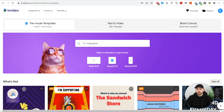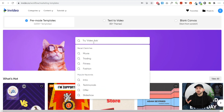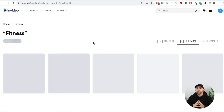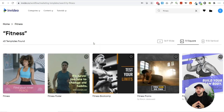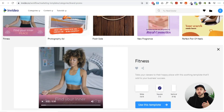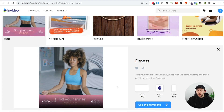Once you go to look for a template, you can use the search bar up here and search for a word related to the niche of your product. So if you're selling a fitness product, you can type in fitness and hit enter. It's going to show you all the different fitness templates you can use for your video ad. You can always watch through the templates to get an idea of which one you want to use.